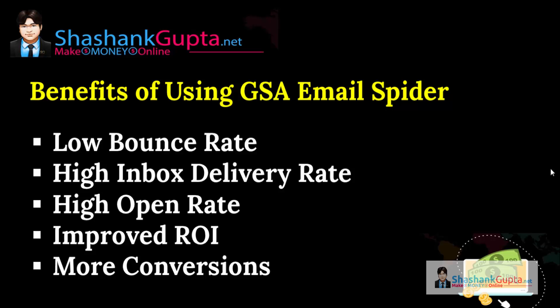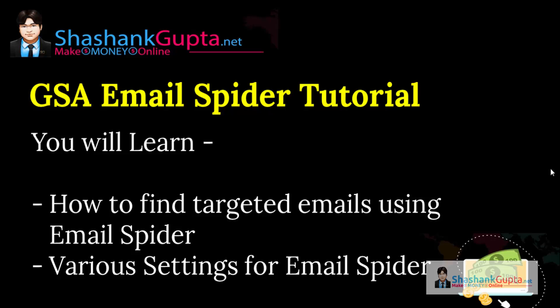Now let's see what we are going to learn in this tutorial. First thing, we will learn how to find targeted email using Email Spider and various settings for Email Spider.